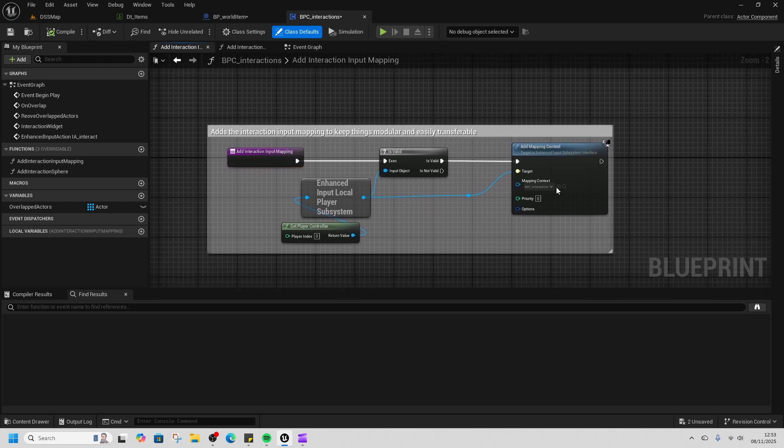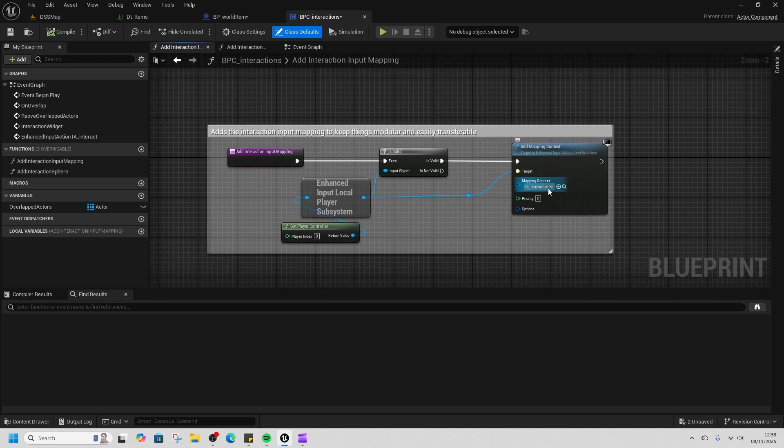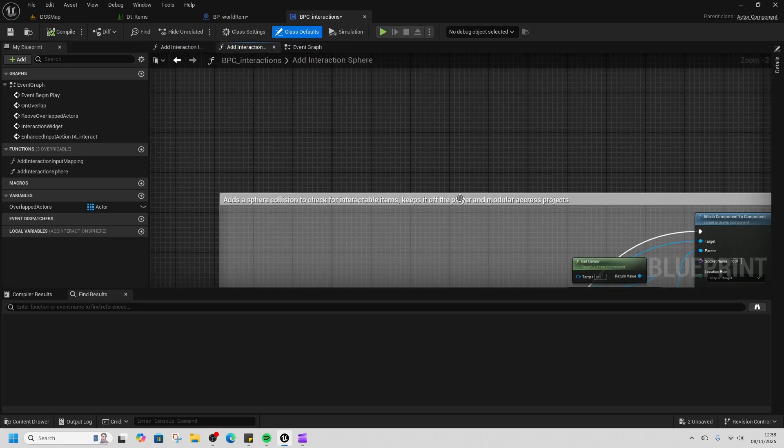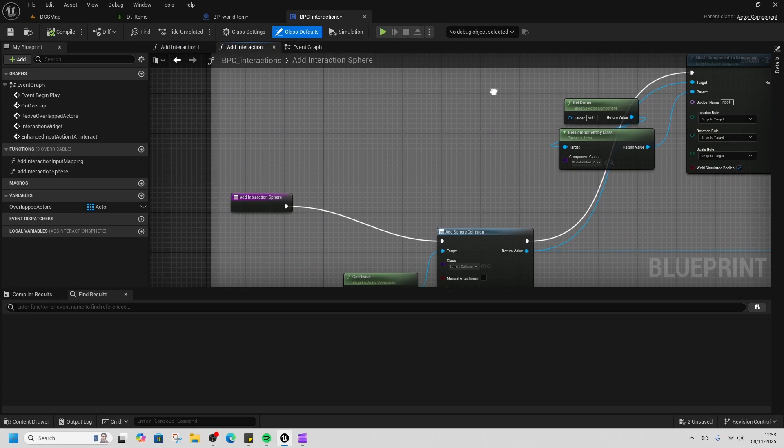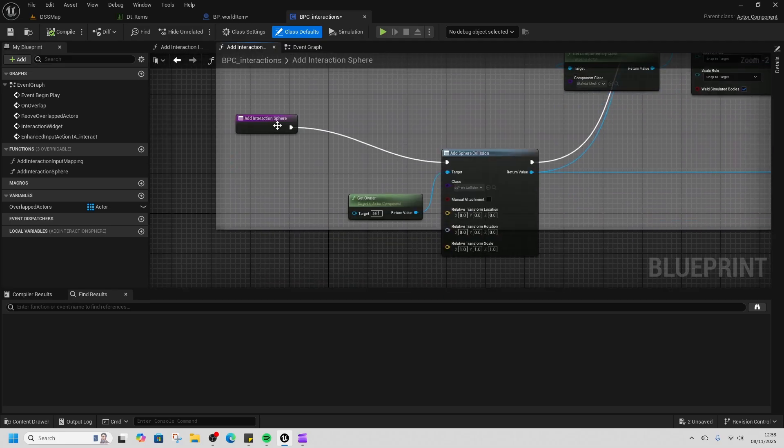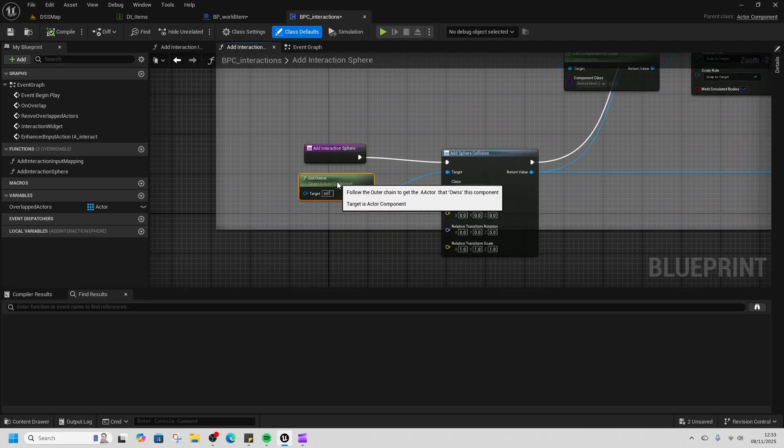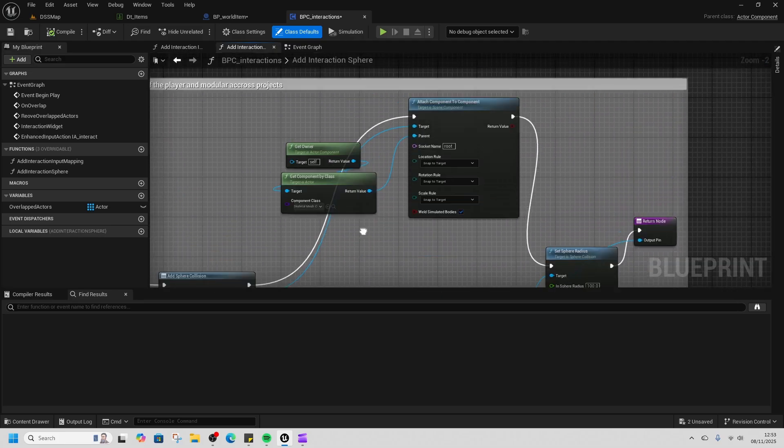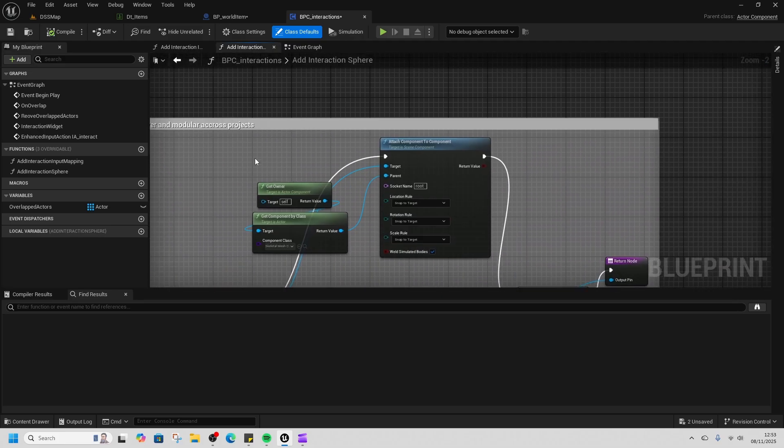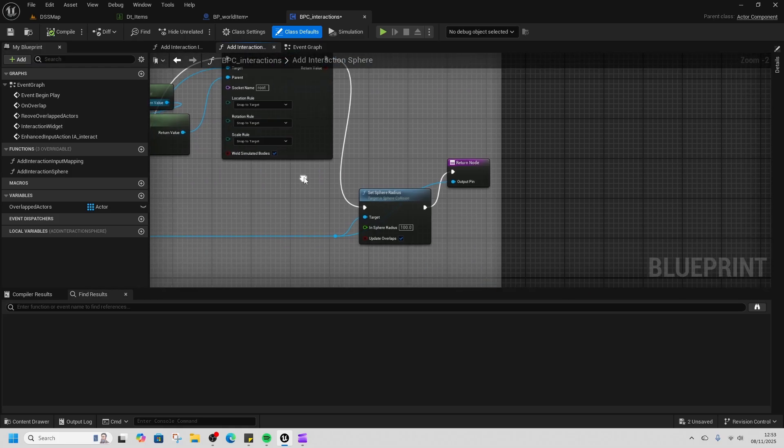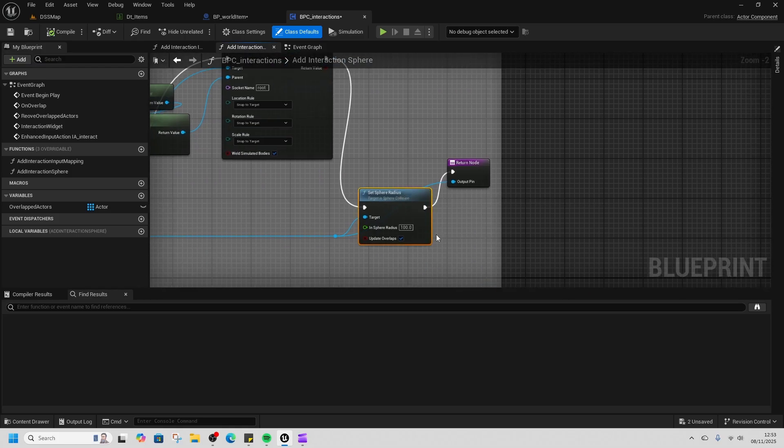On that note, we've got the 'add interaction sphere.' This adds a sphere collision to the character and then attaches it to the character's skeletal mesh, and it sets the sphere radius to be 100.